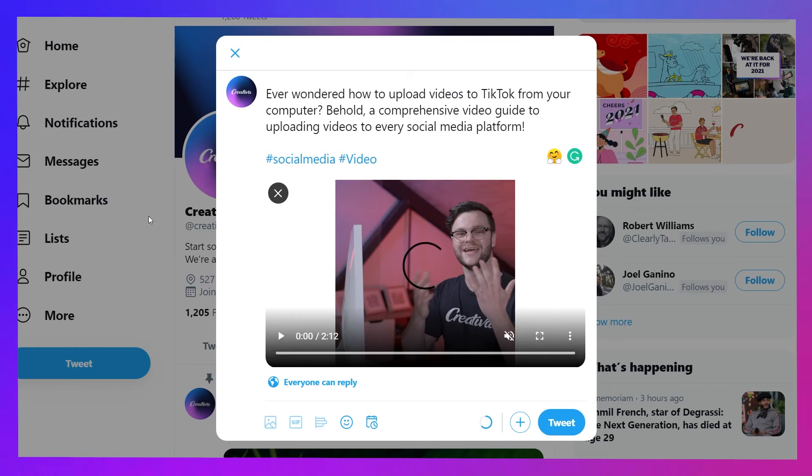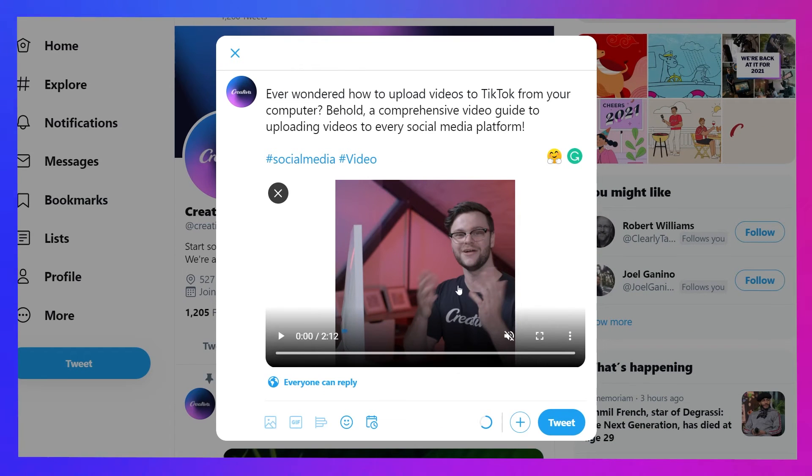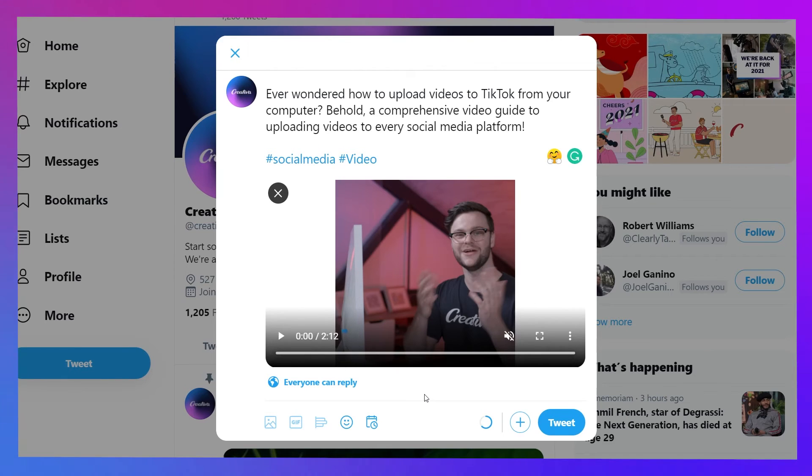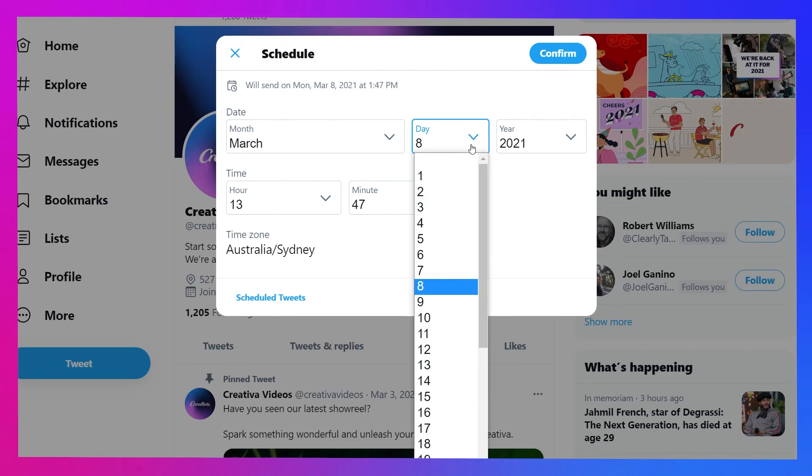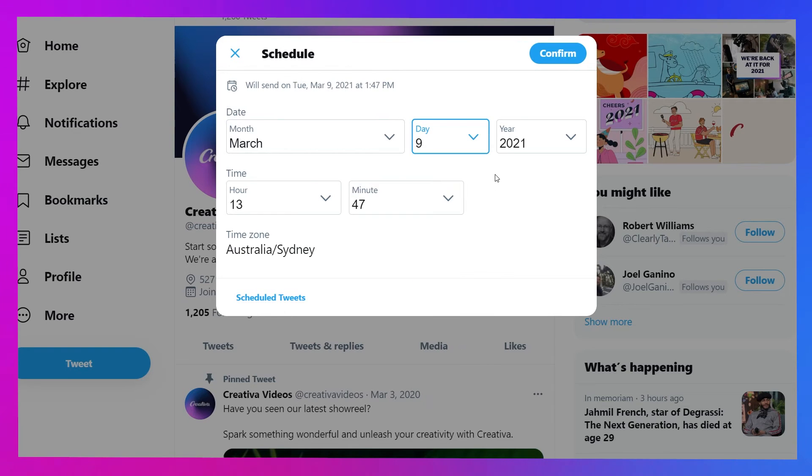Select the video file from your computer, noting that if it's longer than 2 minutes and 20 seconds, you'll have to trim it down slightly. With the video uploaded, you can hit the tweet button to post it straight away, or press the little calendar icon to the left to schedule a time for the video to post.